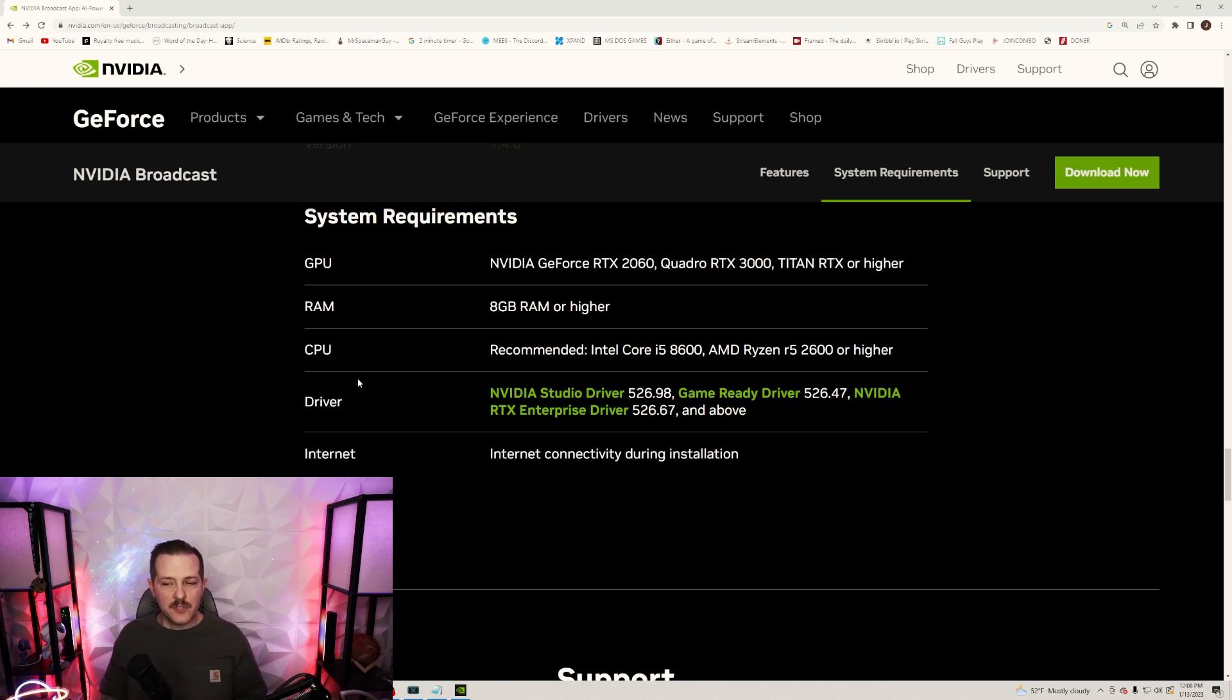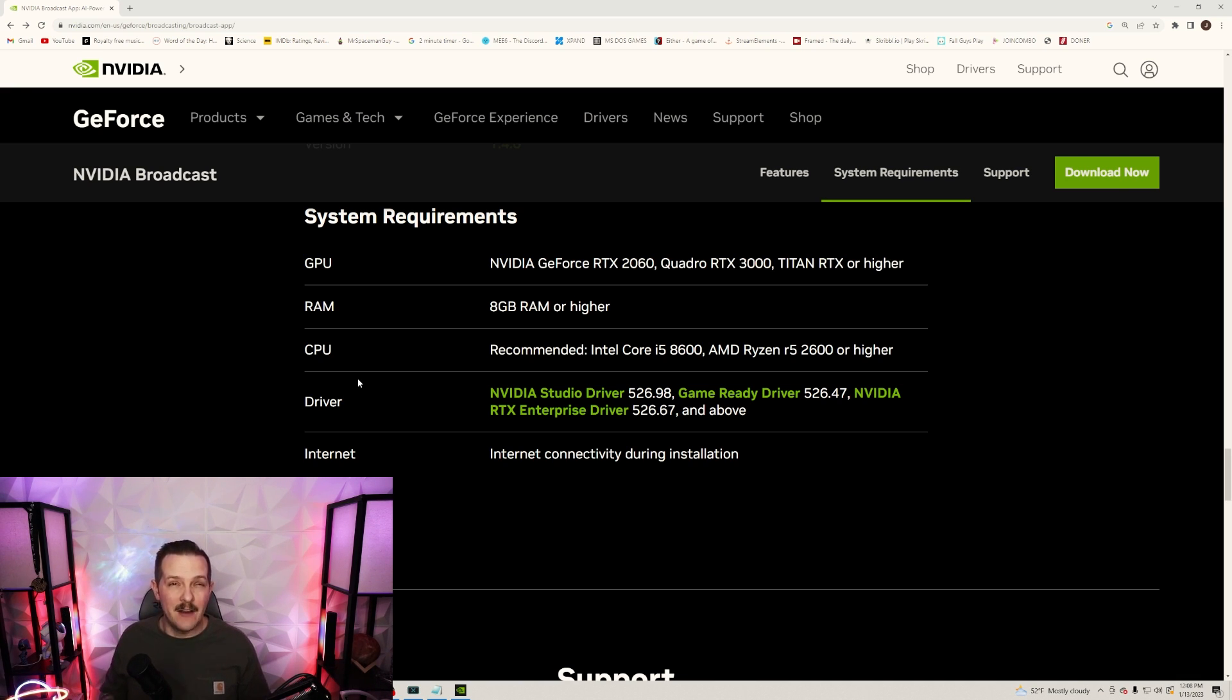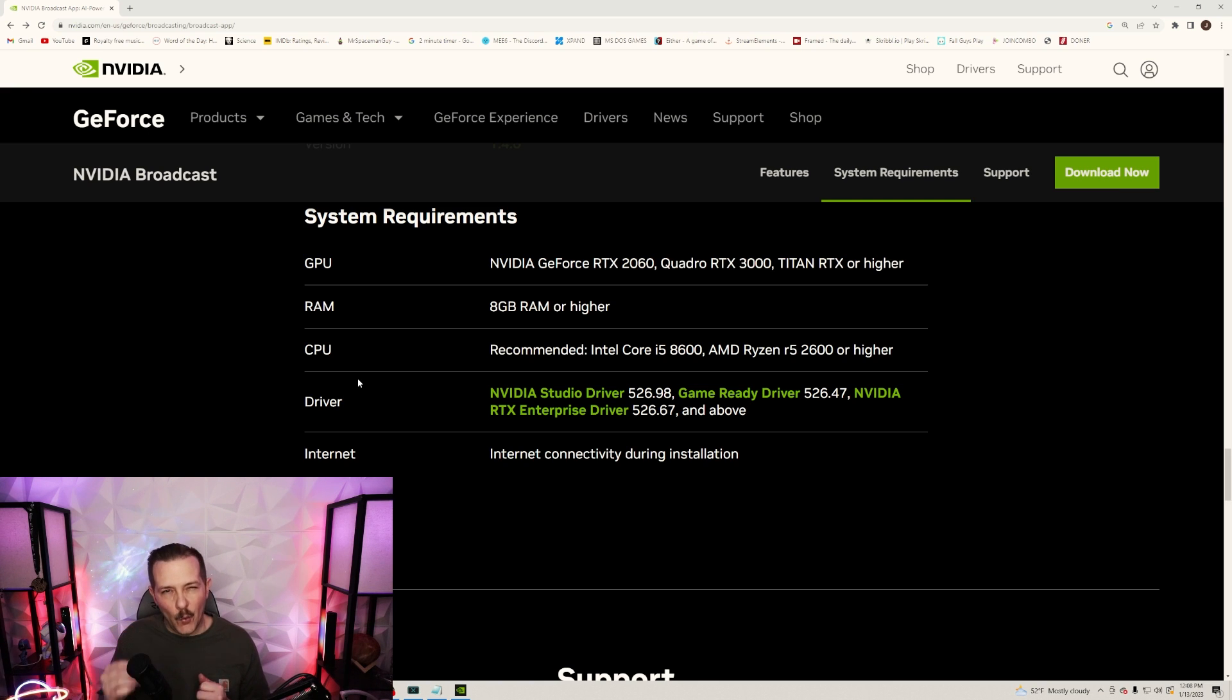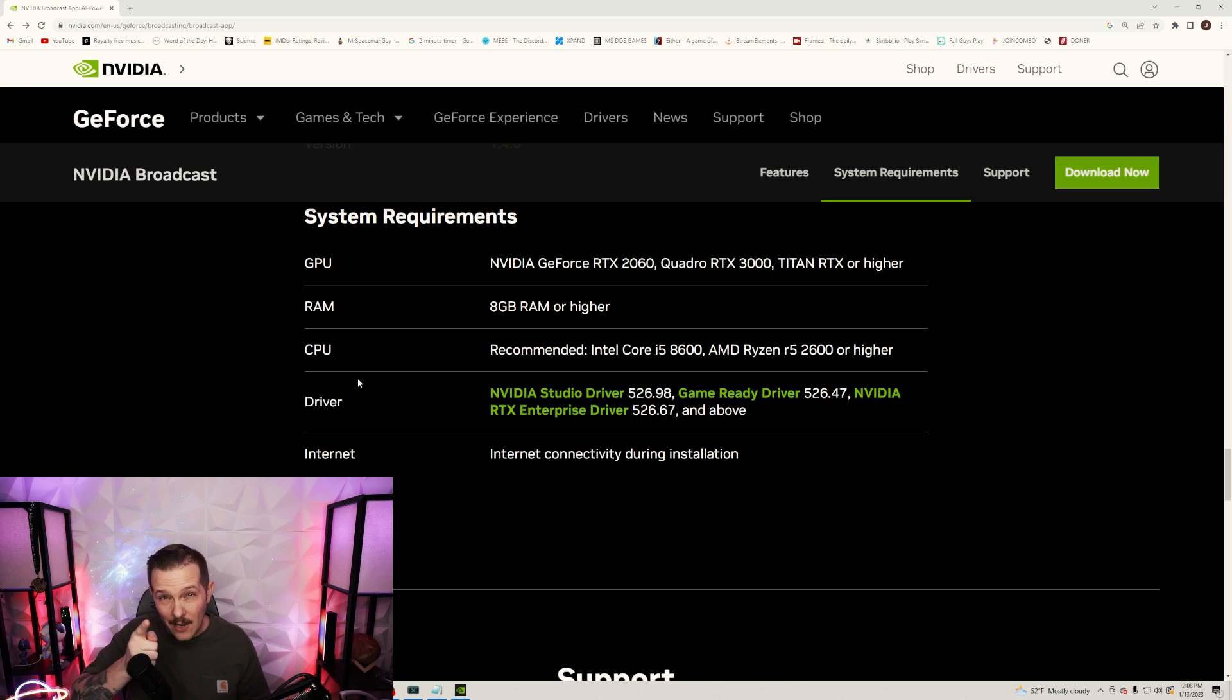For drivers, you're gonna want to make sure your NVIDIA Studio driver is updated, the Game Ready driver, and the NVIDIA RTX Enterprise driver, depending on what you use for your system. Of course, you need internet connectivity to get the download.